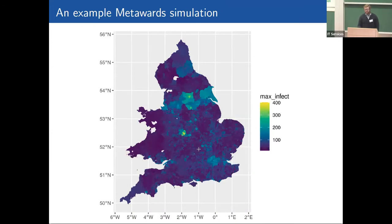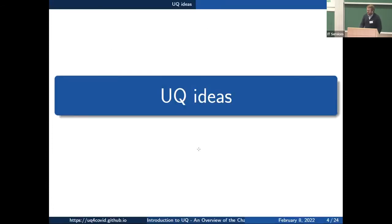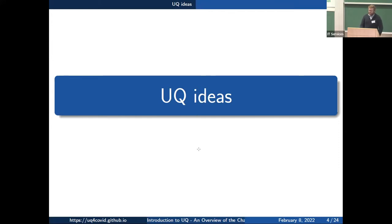This is what a simulation looks like — it's only to give you a notion of the spatial scale. It's a big model; we run it on a supercomputer in Bristol, and all the data that comes off it gets stored on JASMIN. There's a lot it takes to set that kind of structure up, but RAMP helped a lot in the summer of 2020.